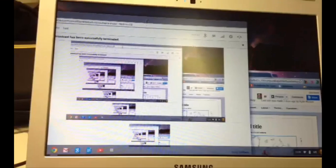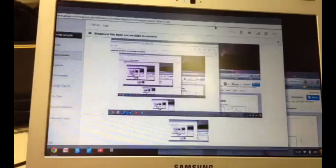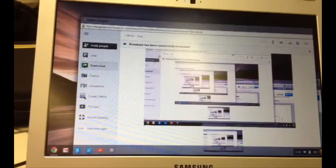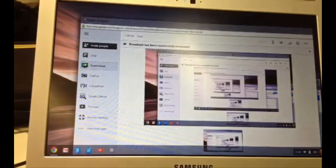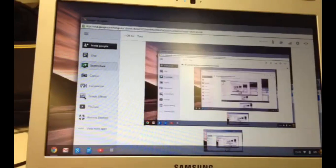And this is the end of my presentation, so I'm just going to move that over to the side. And I'm going to hit End Broadcast. So you see the broadcast has been successfully terminated.